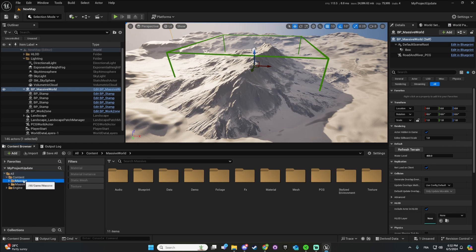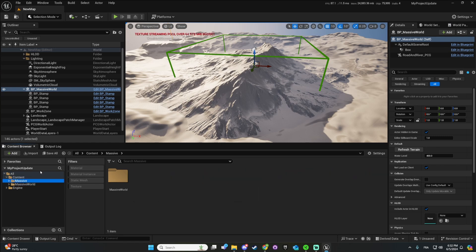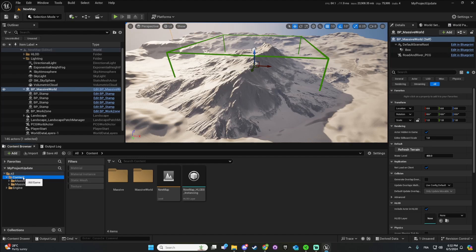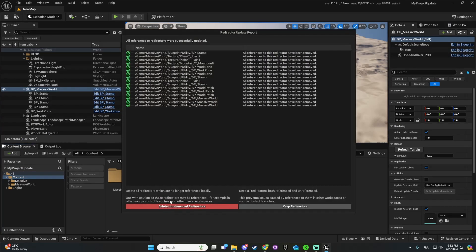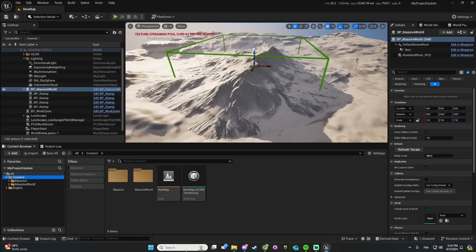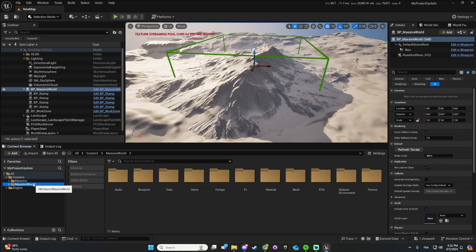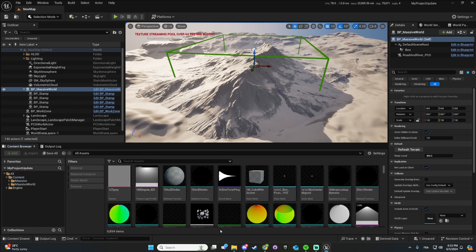Alright, and now that this is done, we don't need this folder anymore. So I will just right-click on content, update Redirector, delete and then deleting this file but sometimes it doesn't work.